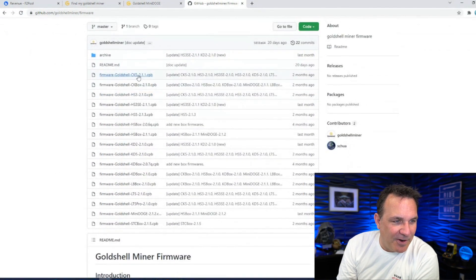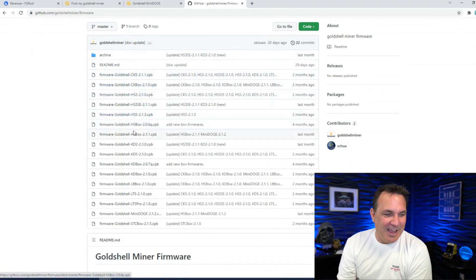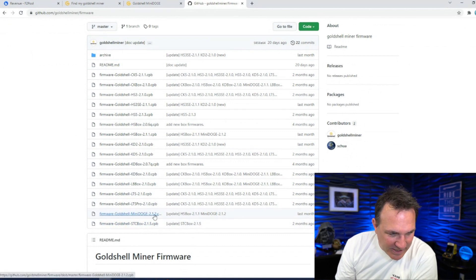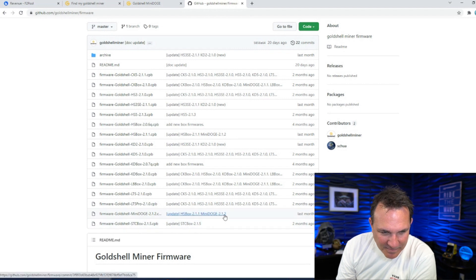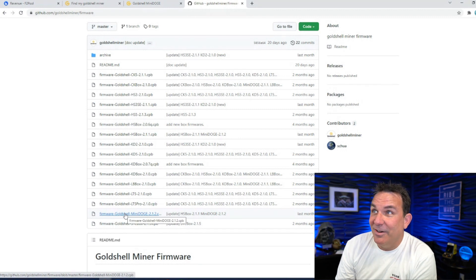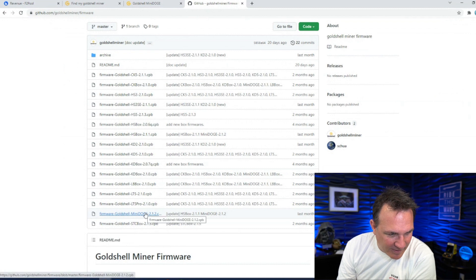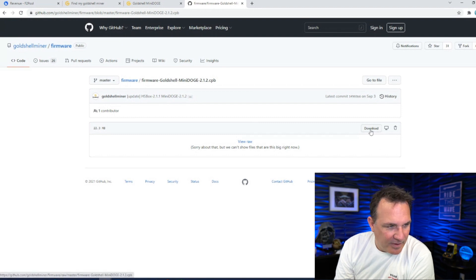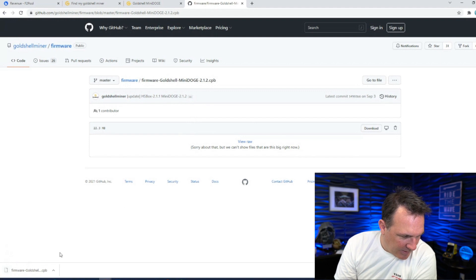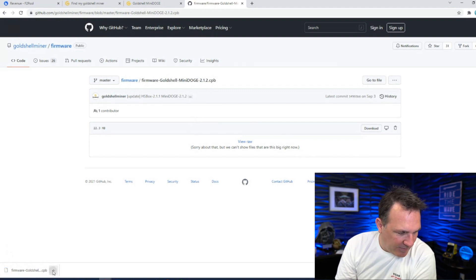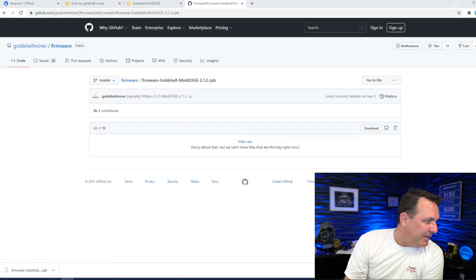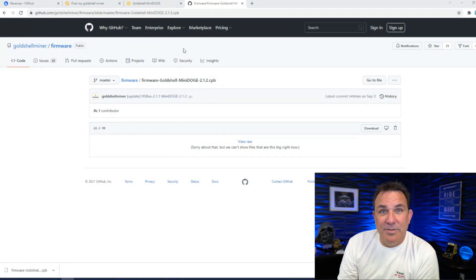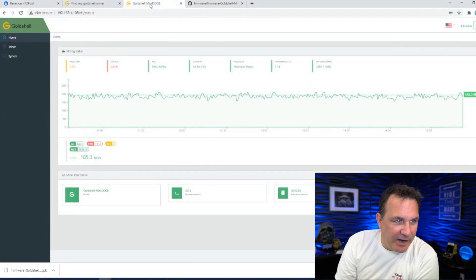So I'm going to do the mini doge. I don't have a CK5, CK box, HSC3, KD2, KD5. I have a mini doge. So here we go. Mini doge. This looks like this is the 2.1.2, updated last month. Well, that's good because I'm 2.0.3. So we are going to download this software in mini doge. I can't show you the files that are too big right now. Download. I just clicked download. It's right here. Show in the folder. This is actually in my downloads folder. So now what I'm going to do is this. I downloaded the file.